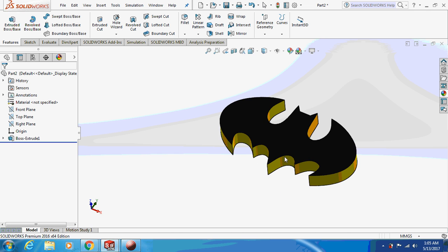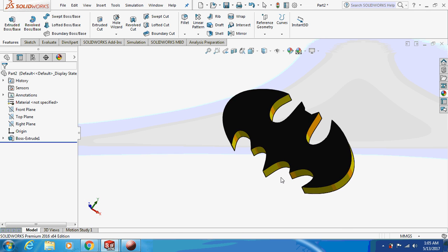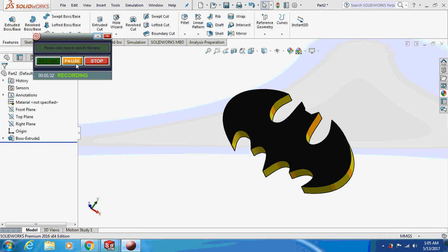So this is the Batman logo. I hope you guys like my video. If you like my video please subscribe to my channel. Thank you very much for watching.